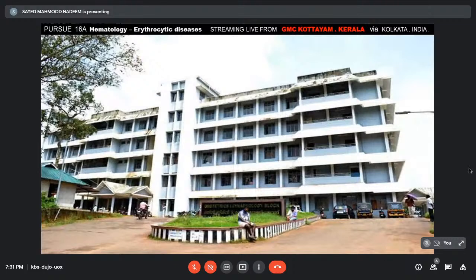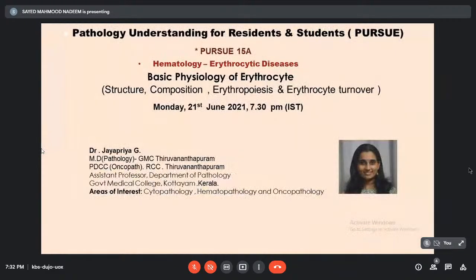This is an evening episode of Pursue, episode 16A on hematology erythrocytic disease, streaming live from GMC Kerala via Kolkata. Today's topic is basic physiology of erythrocyte: structure, composition, erythropoiesis, and erythrocyte turnover. Our speaker is Dr. Jaya Puryatji, MD pathology from GMC Thiruvananthapuram, with a PDC in Oncopathology at RCC Thiruvananthapuram, currently assistant professor in the Department of Pathology, GMC Kota M, Kerala, with interests in cytopathology, hematopathology, and oncopathology.